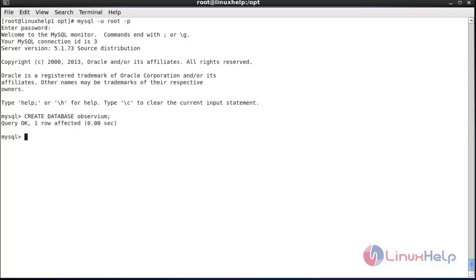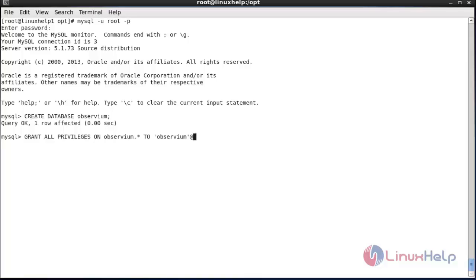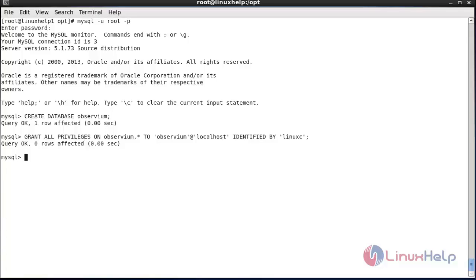Create a database named observevm. For that: CREATE DATABASE observevm. The database has been created. Now grant all privileges to the observevm database for username observevm. The command is: GRANT ALL PRIVILEGES ON observevm.* TO observevm@localhost IDENTIFIED BY your password. Now the permissions have been set. Flush the privileges using: FLUSH PRIVILEGES.